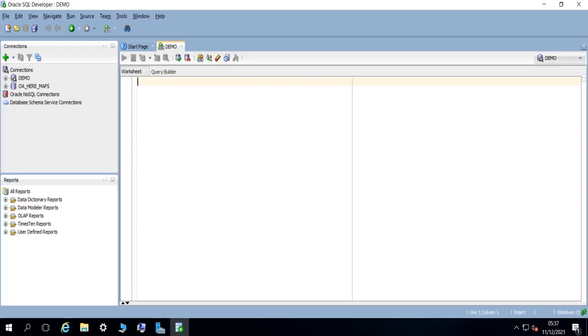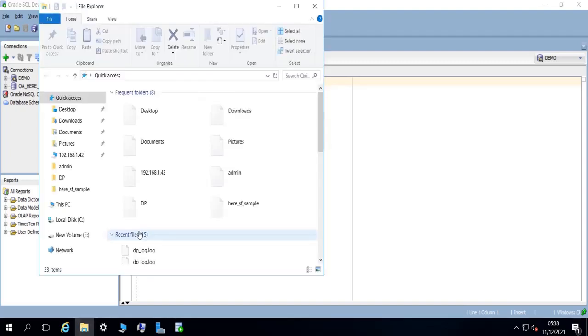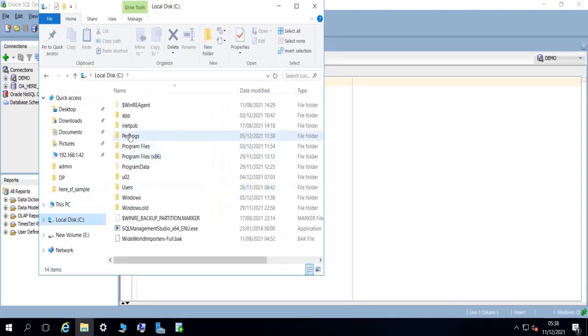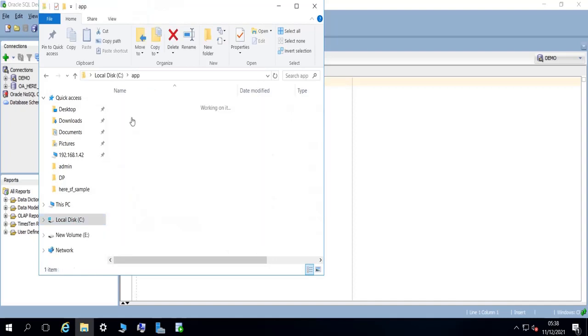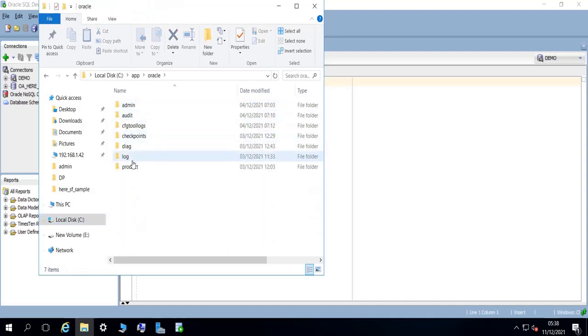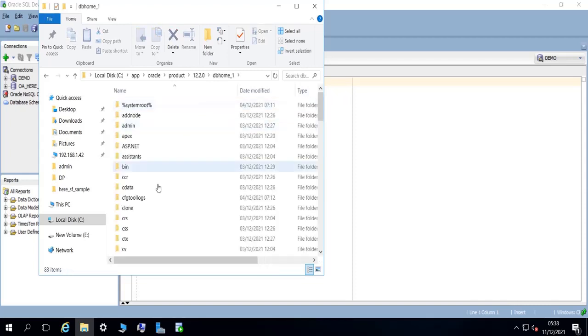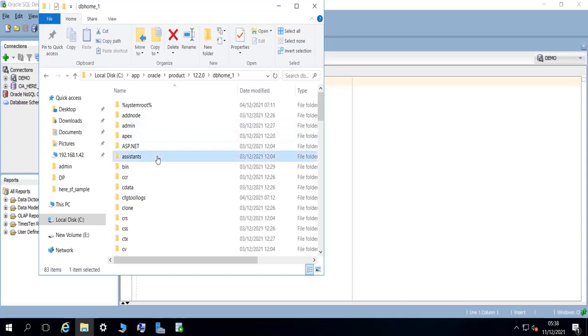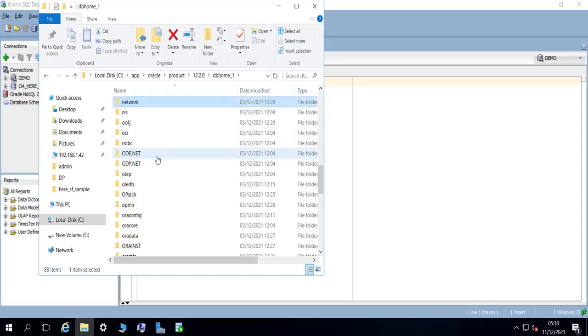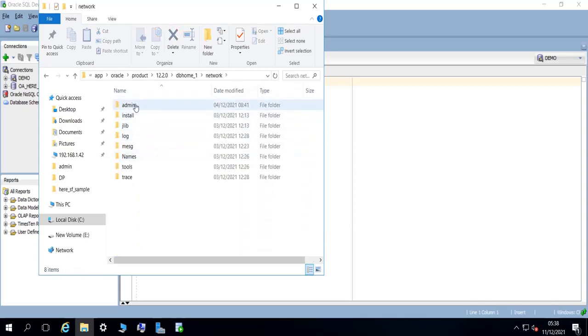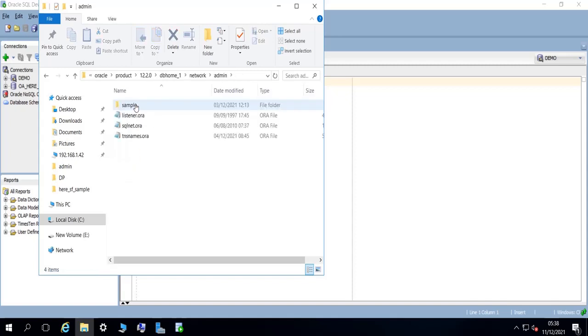So let's do that. So if I open my File Explorer and then go to app, Oracle, product, 12.1.0.2.0, DB home one. So this is my Oracle home, and then go to network and then admin.